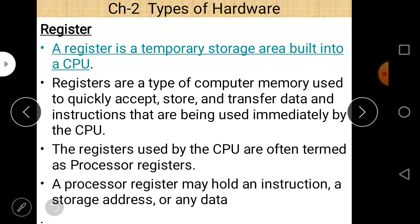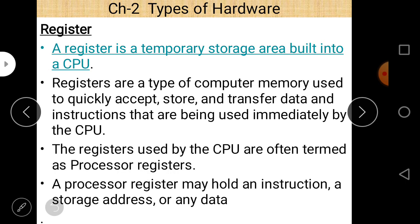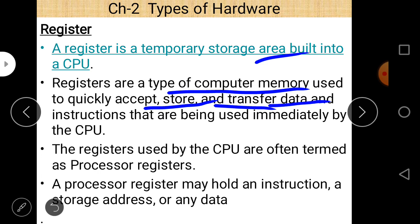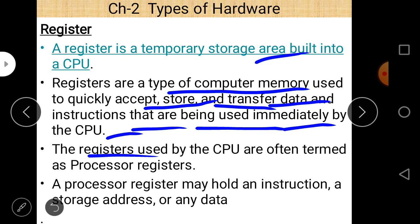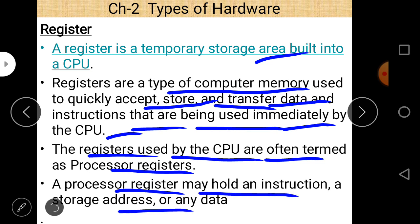Register was already discussed in our previous lecture when we discussed about the central processing unit. As we know, a register is a part of the CPU. It is the smallest and the fastest memory of our computer system. A register is a temporary storage area inside a CPU. Registers are a type of computer memory used to quickly accept, store, and transfer data and instructions that are being used immediately by the CPU.